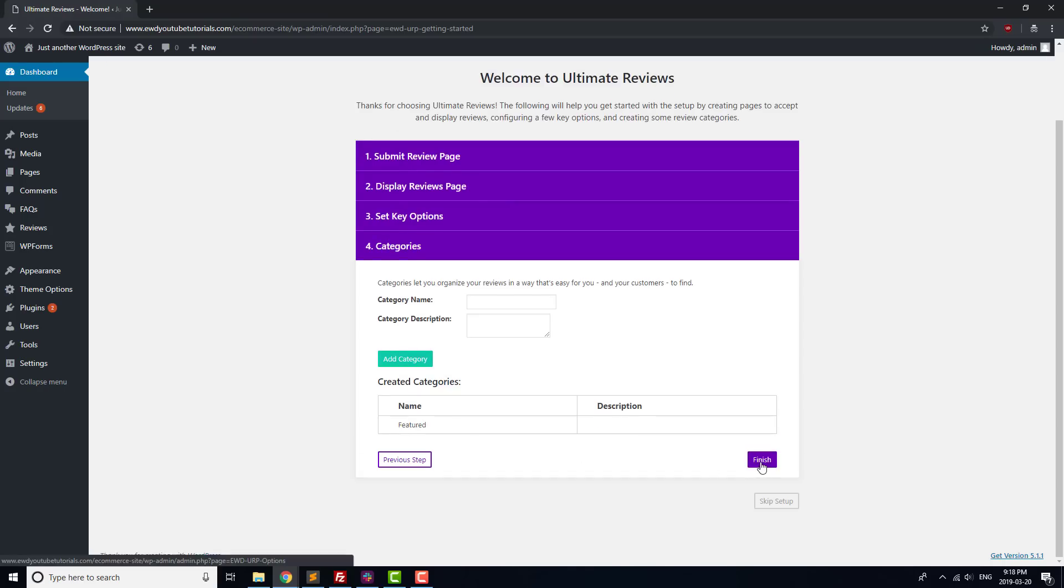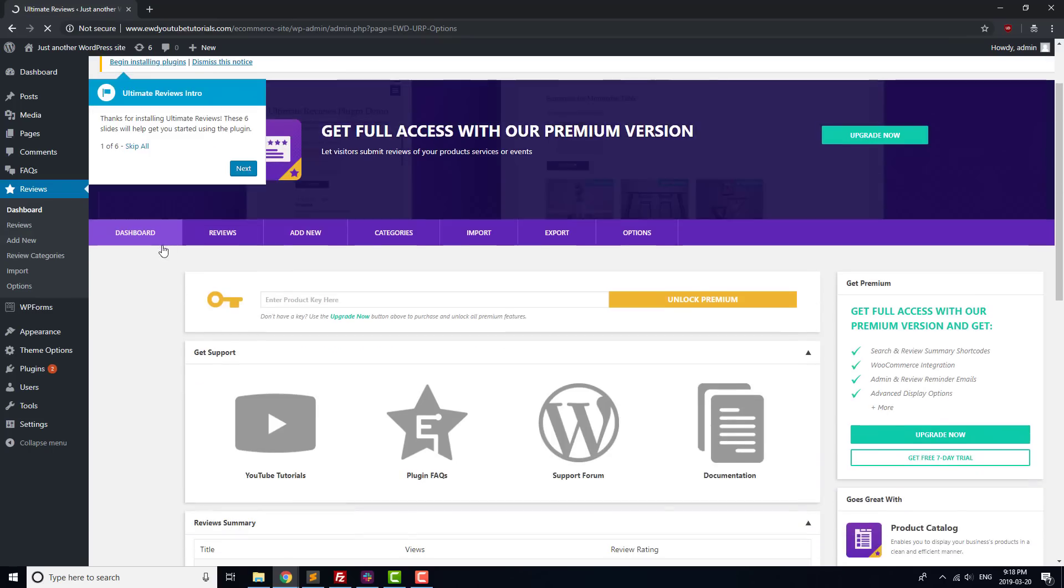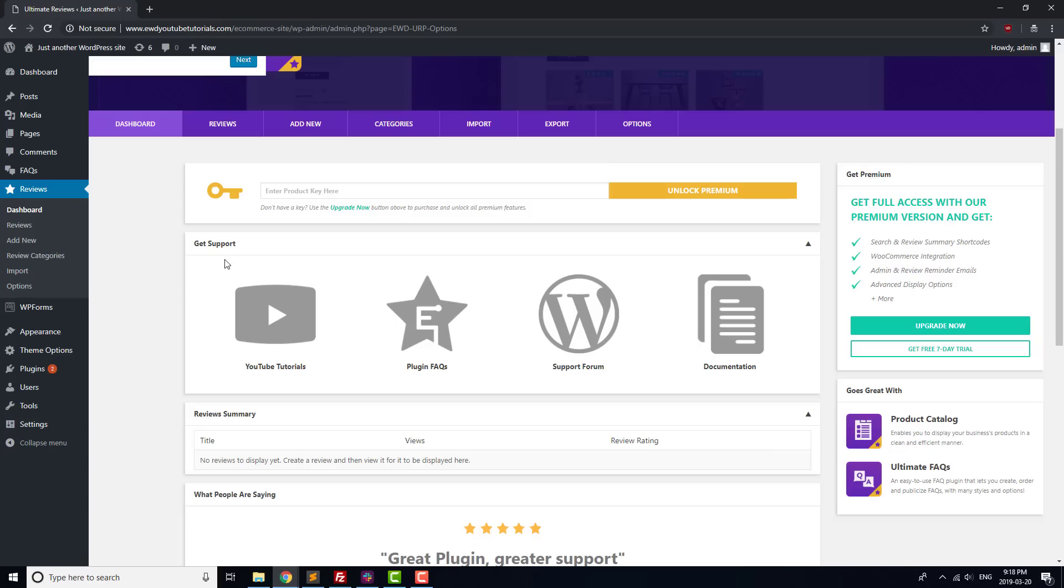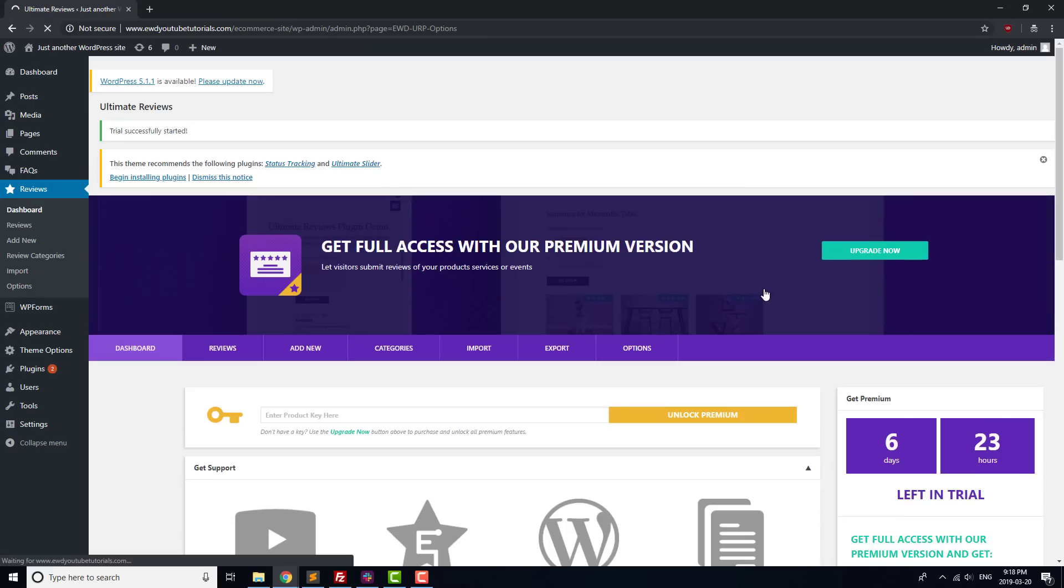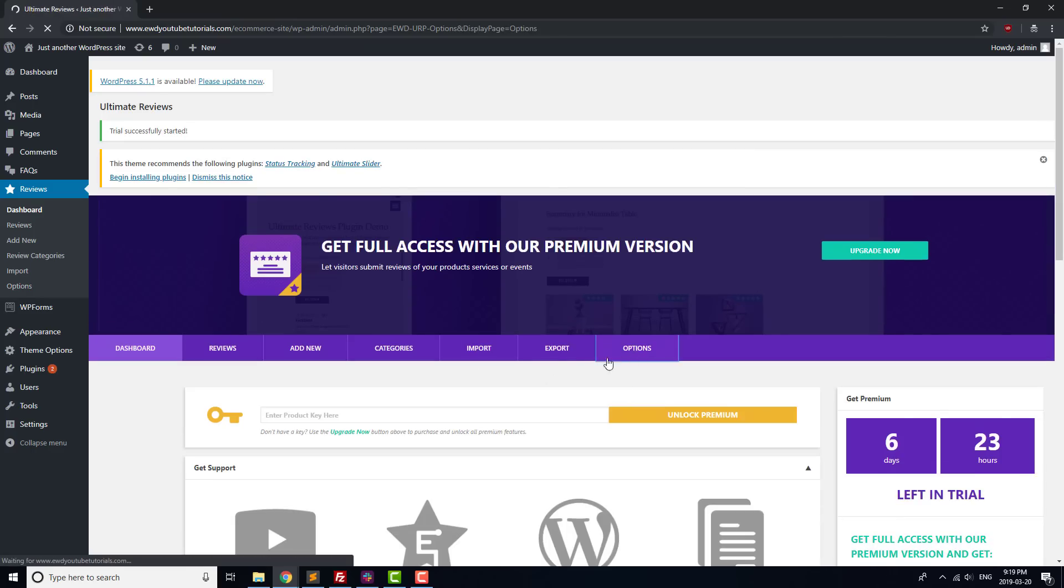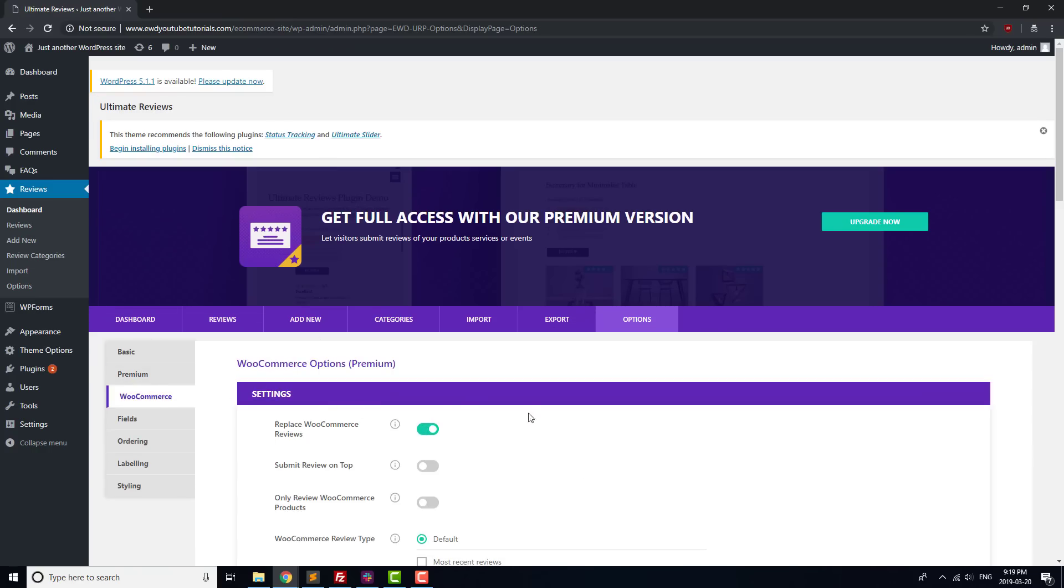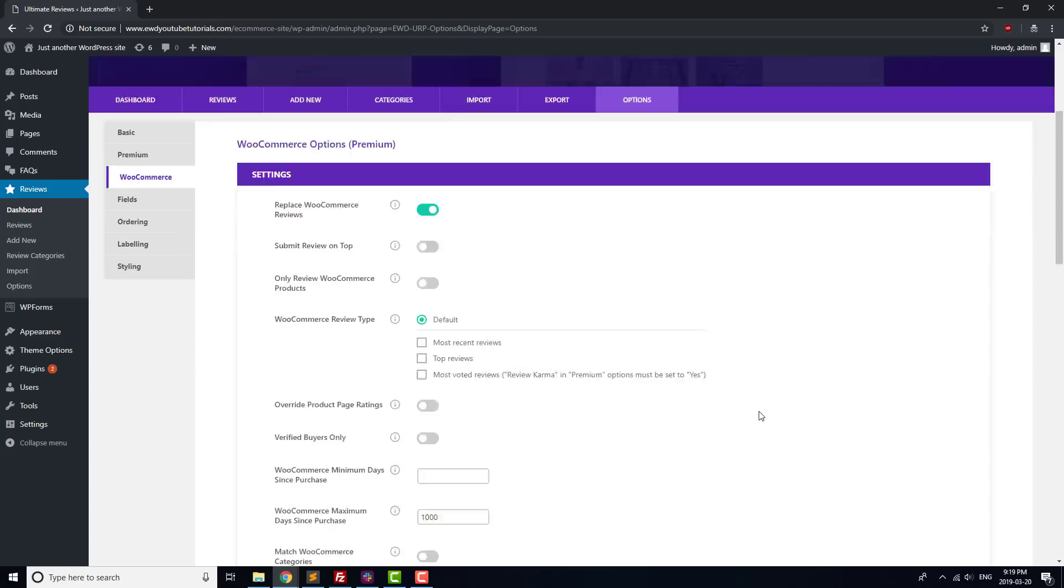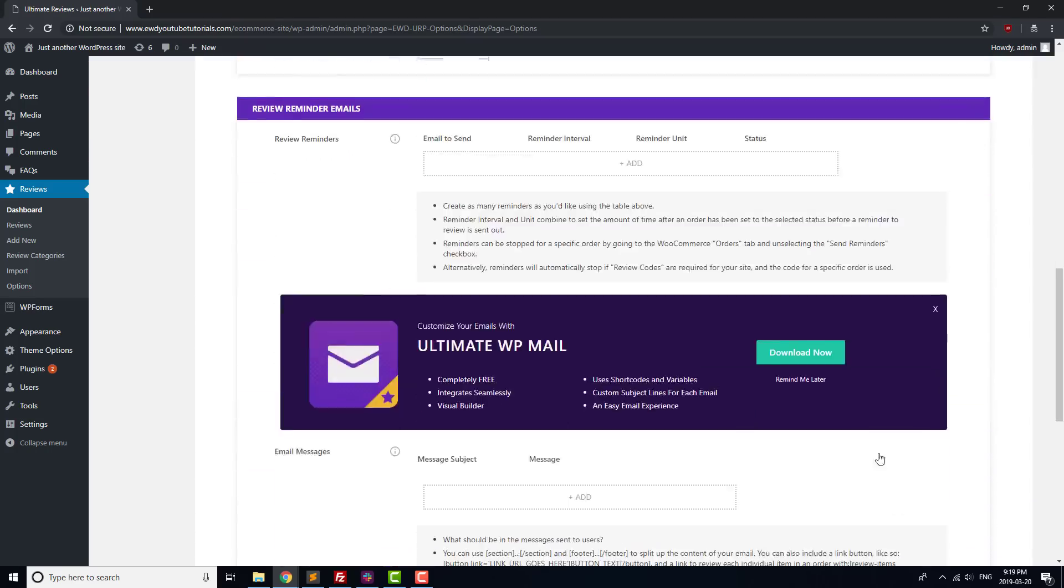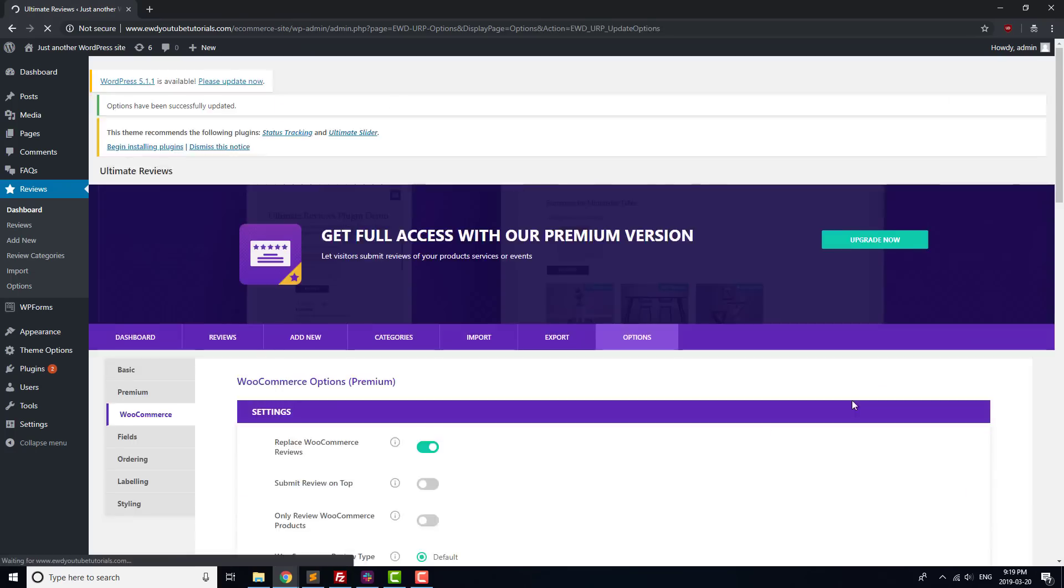To do that, we'll activate the Premium version 7-day trial, and enable some of the premium options so that we can get the integration that we want with WooCommerce once it's installed. Go to the Dashboard tab of the plugin, and click on the Start Free 7-Day Trial button. You can open the guide to using the Premium version in a new tab if you're looking for tips on how to take advantage of all of the premium options, but for now, head to the WooCommerce section of the Options tab. Set WooCommerce Integration to Yes, and then click the Save button at the bottom of the page.